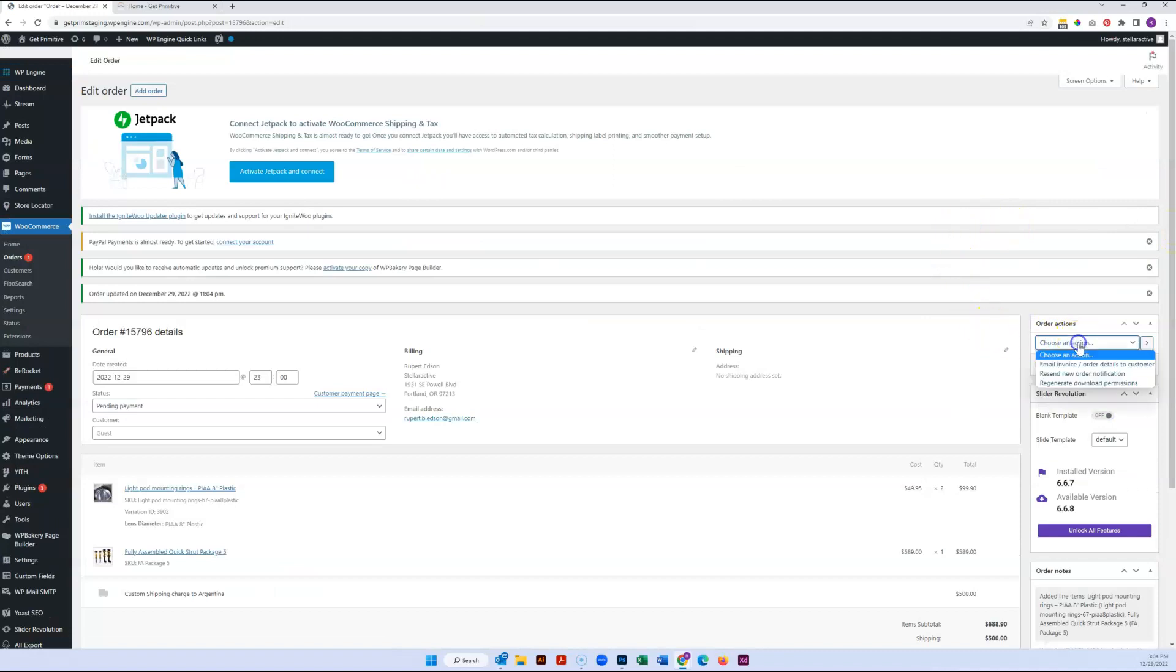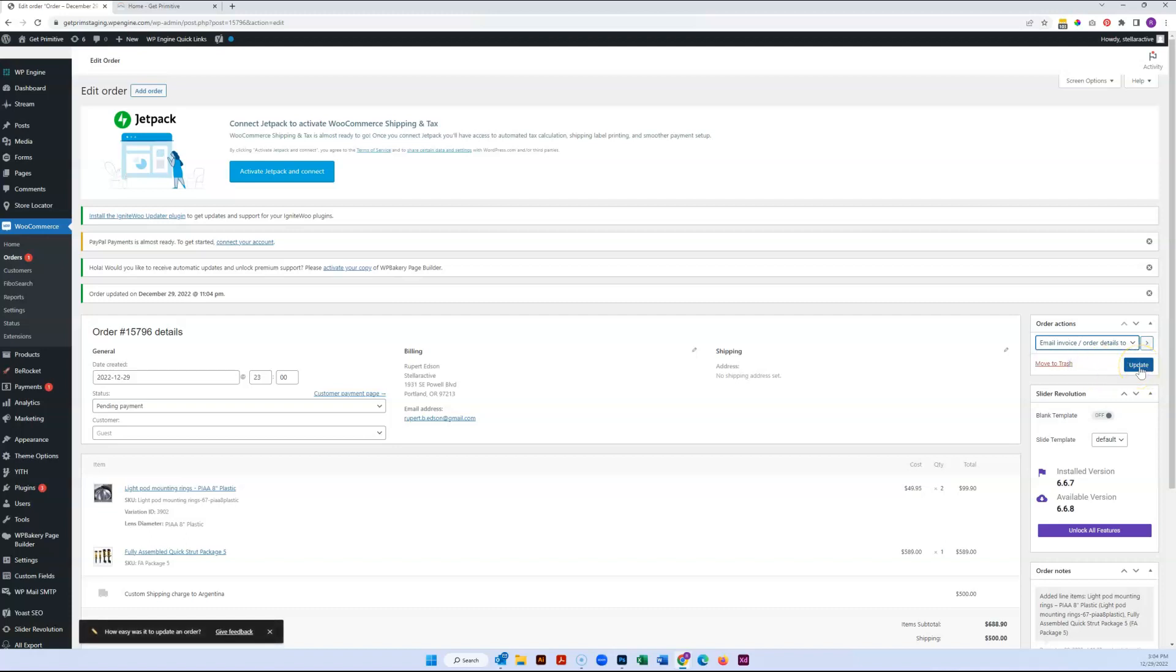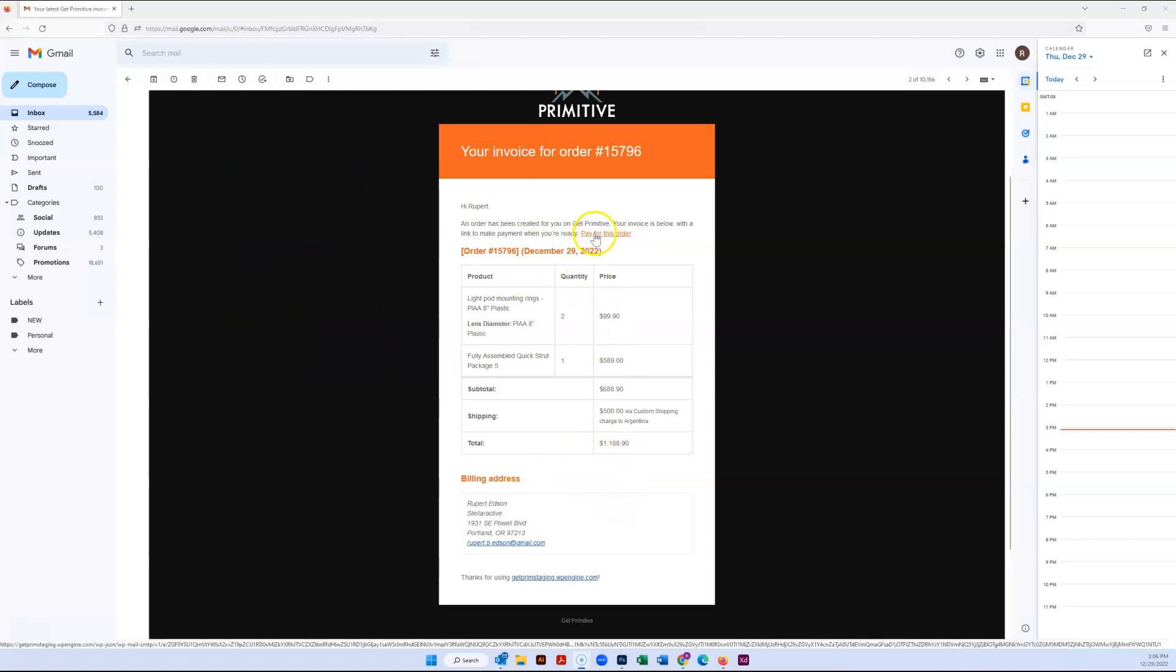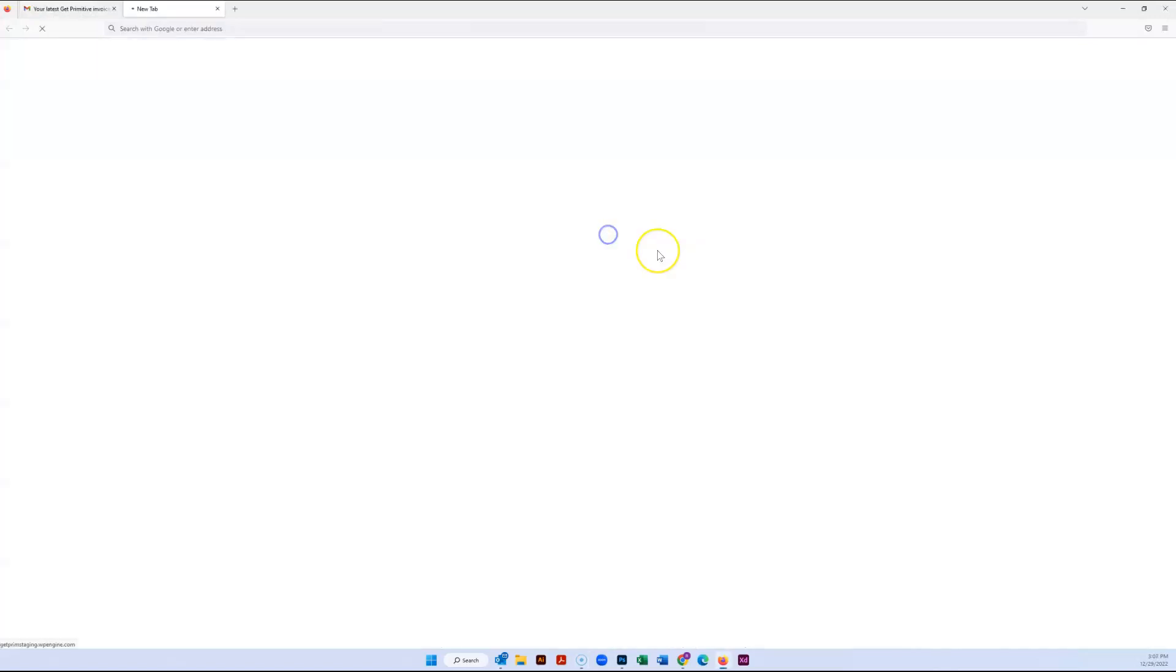Now that it is saved, we can email invoice order details to customer and update that. I went ahead and put in my personal email address. I sent that notification and got this notice right here, so really all I have to do now is click Pay for This Order.